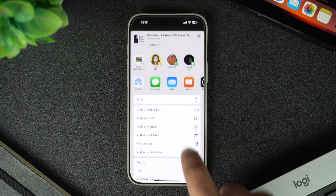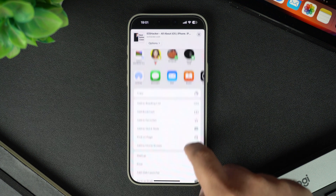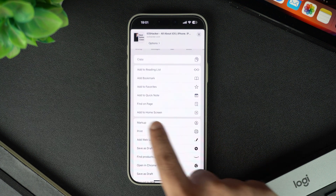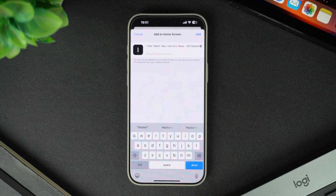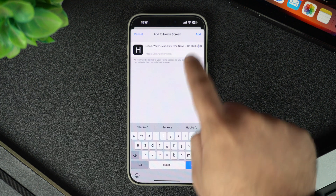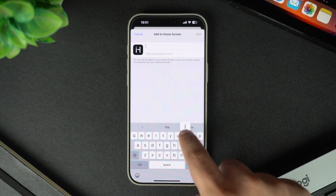The share button looks like a square with an arrow pointing up. Scroll down the list of options and tap on 'Add to Home Screen.' This will open a preview of the shortcut.